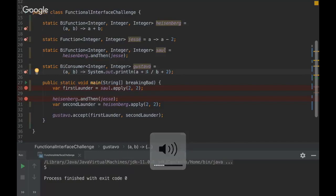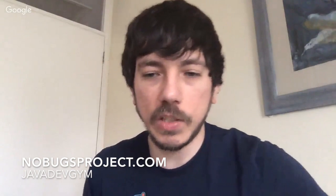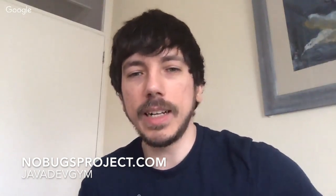Yeah, this was the challenge of this week. If you want to know more, you can go to noboxproject.com. There is a link there, Java Dev Dream, and you can take the weekly challenge. So thank you.